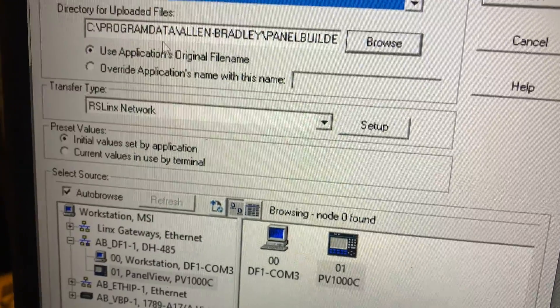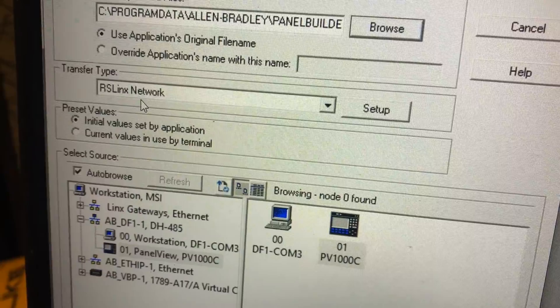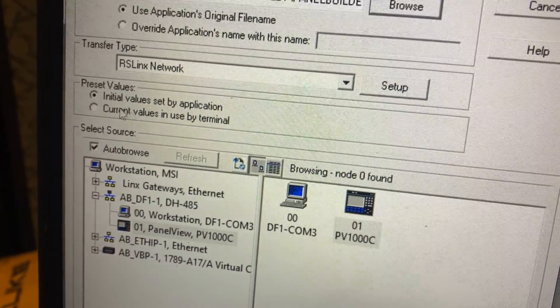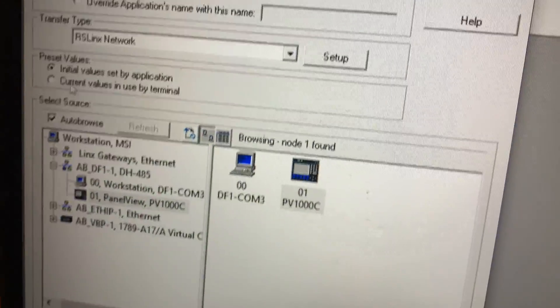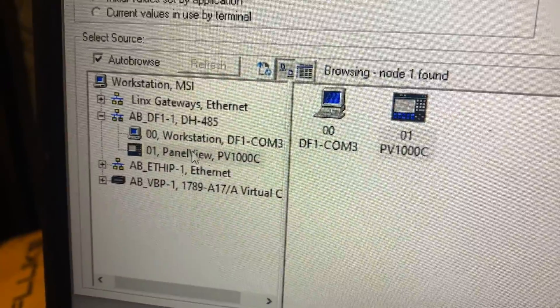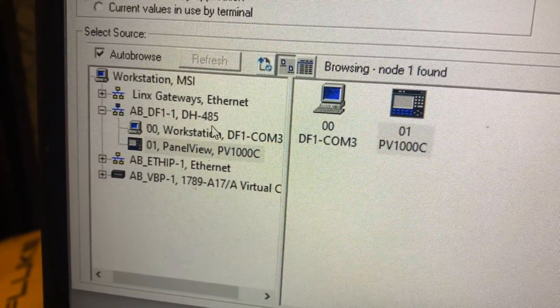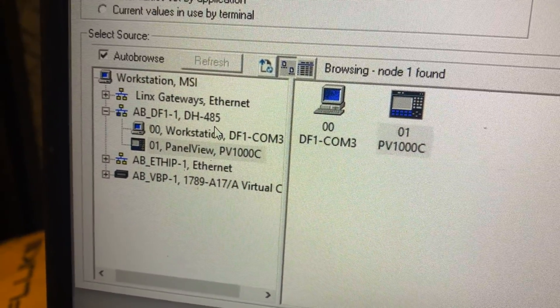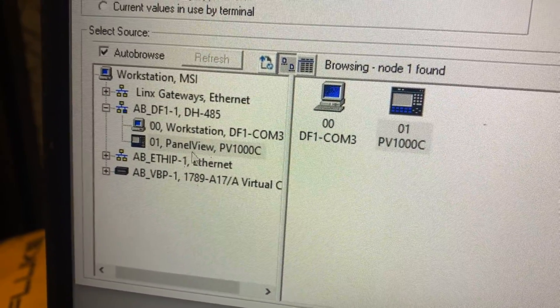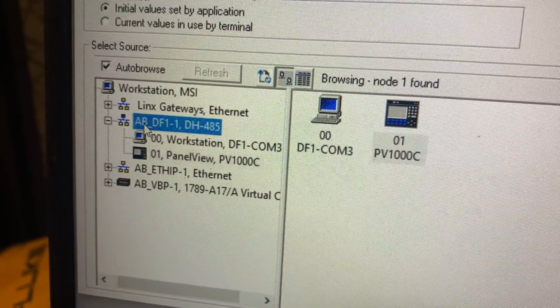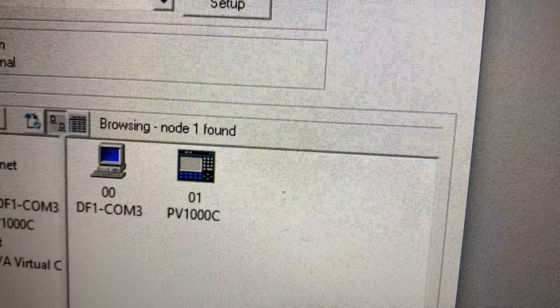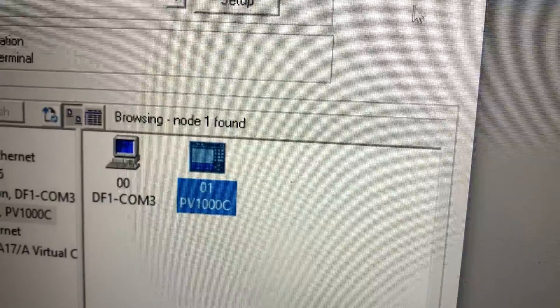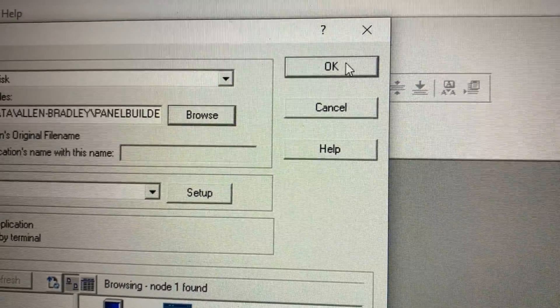Over here you can see at the top, Upload Application to Disk. It gives you an area to put it. Then we're going to do Transfer Type is RS Links Network, and then all of the preset values, those are fine. You can see down here our AB_DF1_DH485 right there. We're going to click on that heading, the AB_DF1, and then in the right we're going to select our PD1000C and then hit OK.